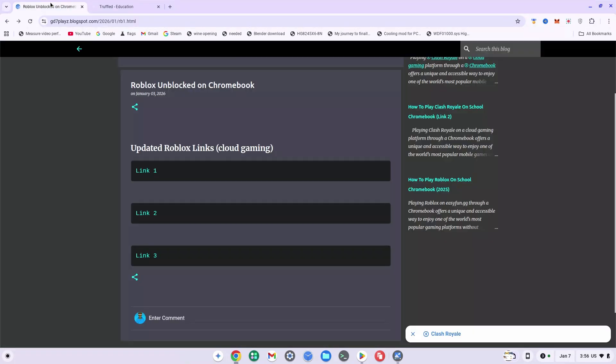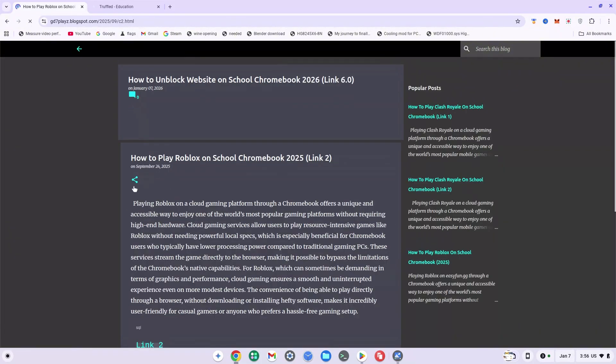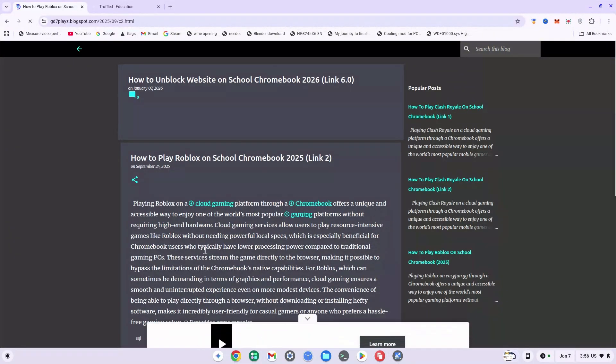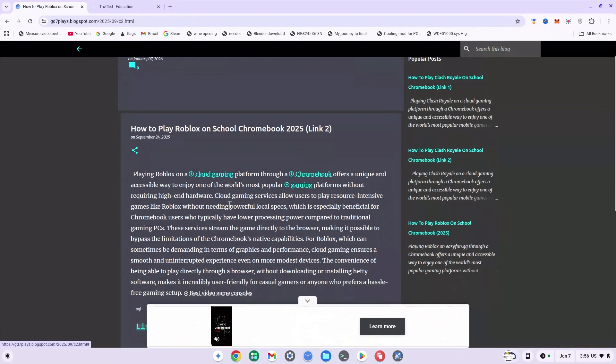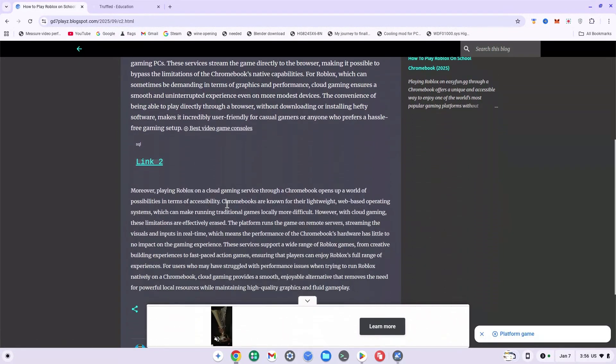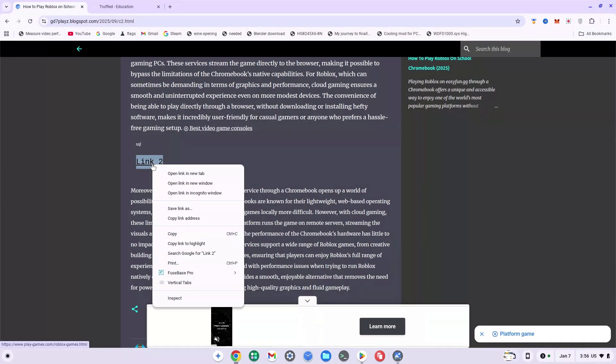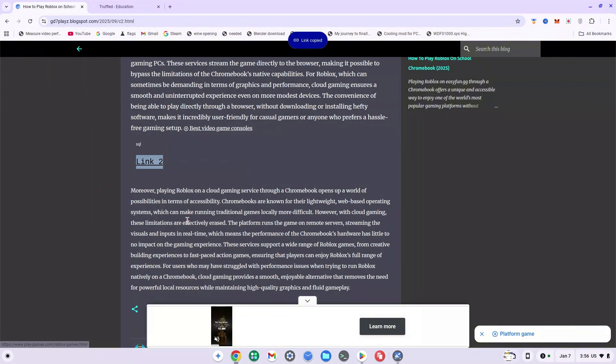Once you're here, you can go back to the main site and select any of these links to try out. For example, I'm going to use link two. I'm going to click on it and wait for it to load. Once here, I'm going to scroll down just a little bit, and you don't want to click on link two—you want to right-click it and click on copy link address.